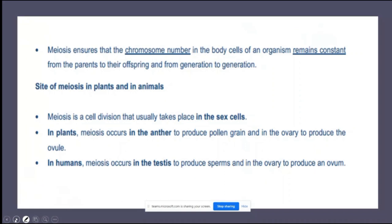Why is meiosis important? Meiosis ensures that the chromosome number remains constant. If sperm cells had 46 chromosomes and egg cells had 46 chromosomes, fertilization would produce a zygote with 92 chromosomes. Meiosis reduces the chromosome number to haploid so that when the sperm and egg fuse, the resulting zygote has the correct diploid number.